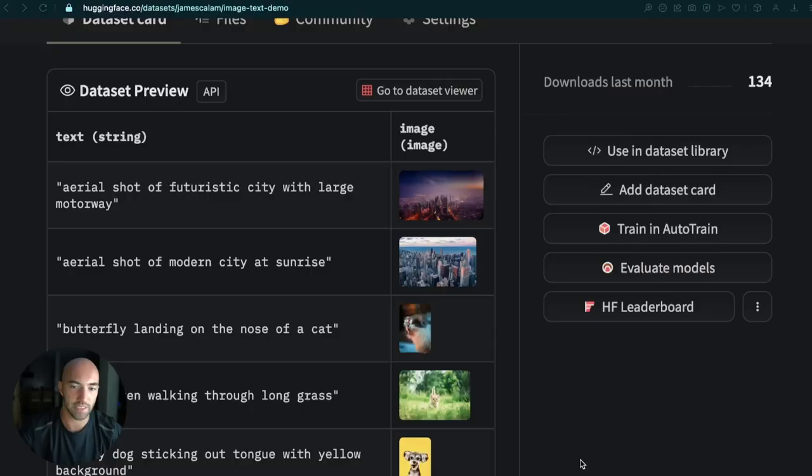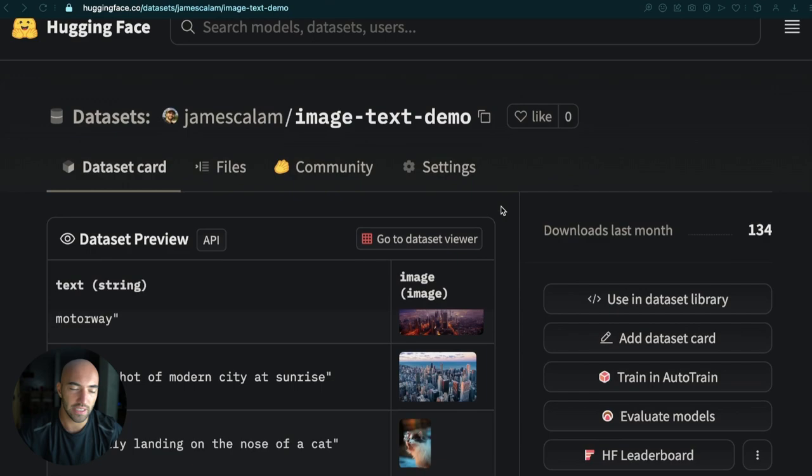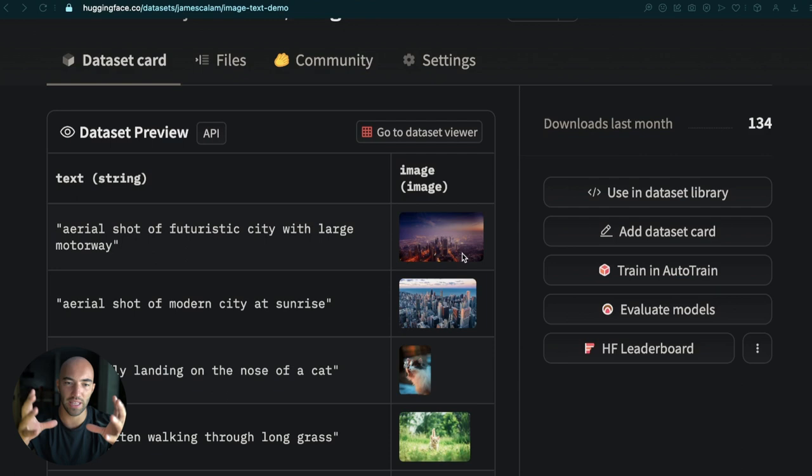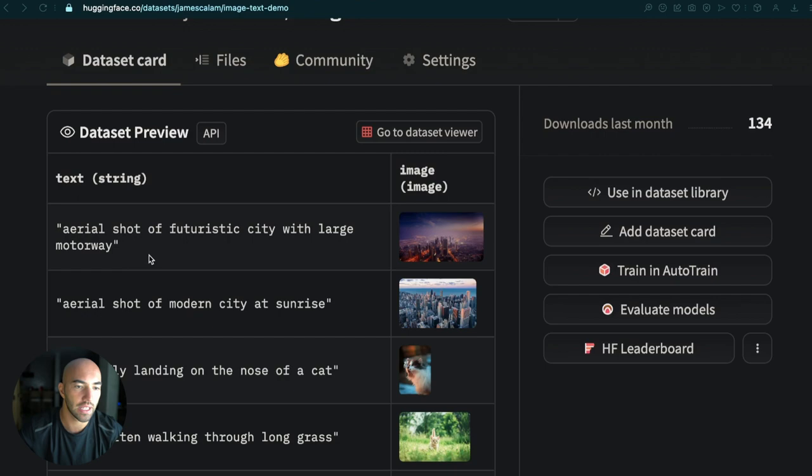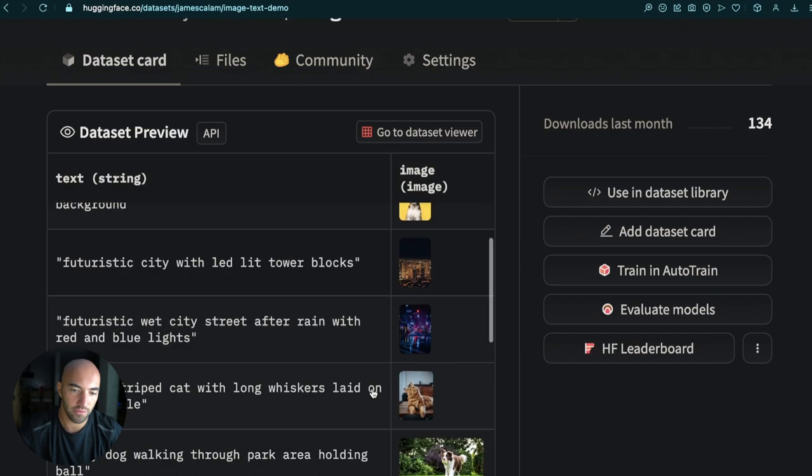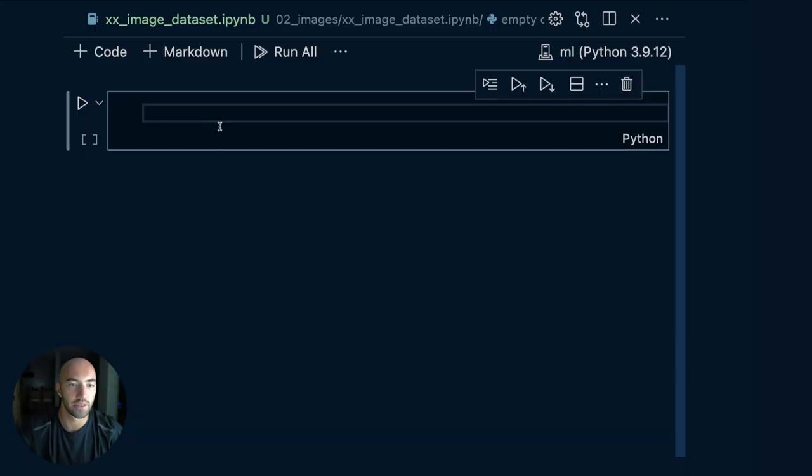Today we're going to take a look at the third video in this series on using Hugging Face datasets. We're going to look at how we can include images in our datasets. It will look kind of like this dataset here — this is James Callum's image text demo, and this is what we're going to recreate. We're going to have images here and within the dataset preview you get a nice little widget where you can actually see the image. You can scroll through and there are all these different images that are loaded, and we're going to learn how to do the same thing.